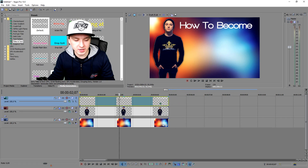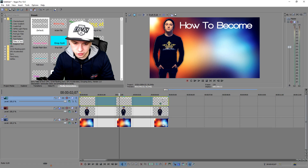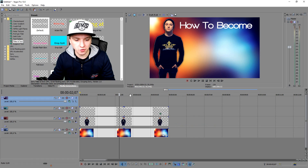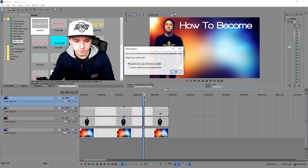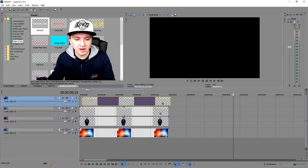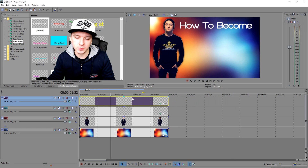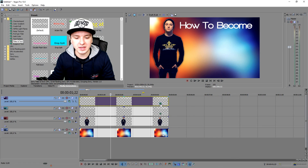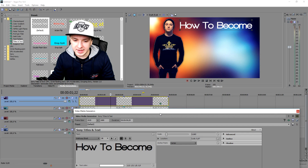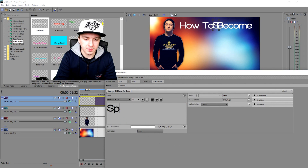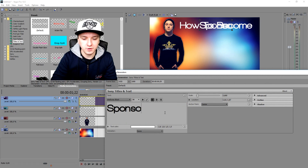To duplicate the text, click on your text clip and press Ctrl+C, make a new video track, and press Ctrl+V. That way we have the same font and don't need to type or pick the font again. Click the edit icon on the new clip and type in 'Sponsored.'